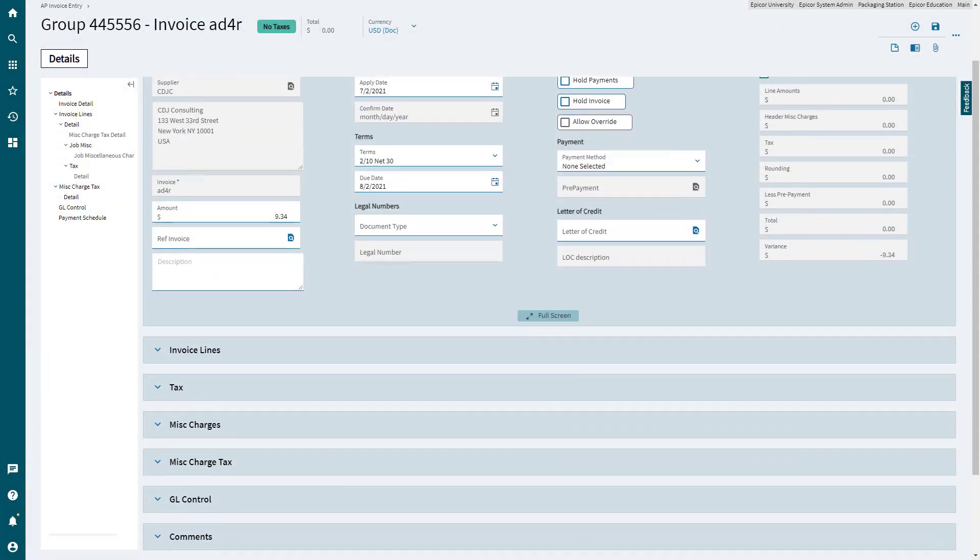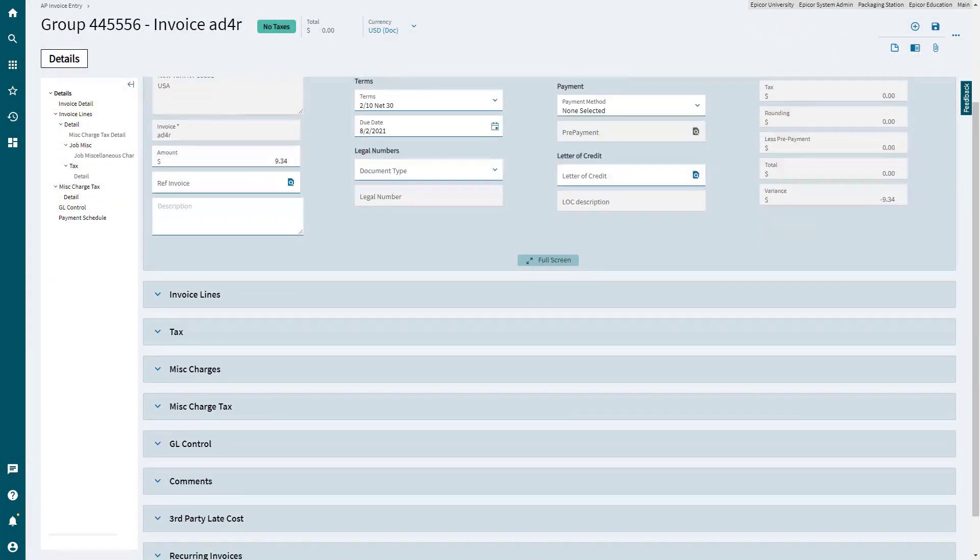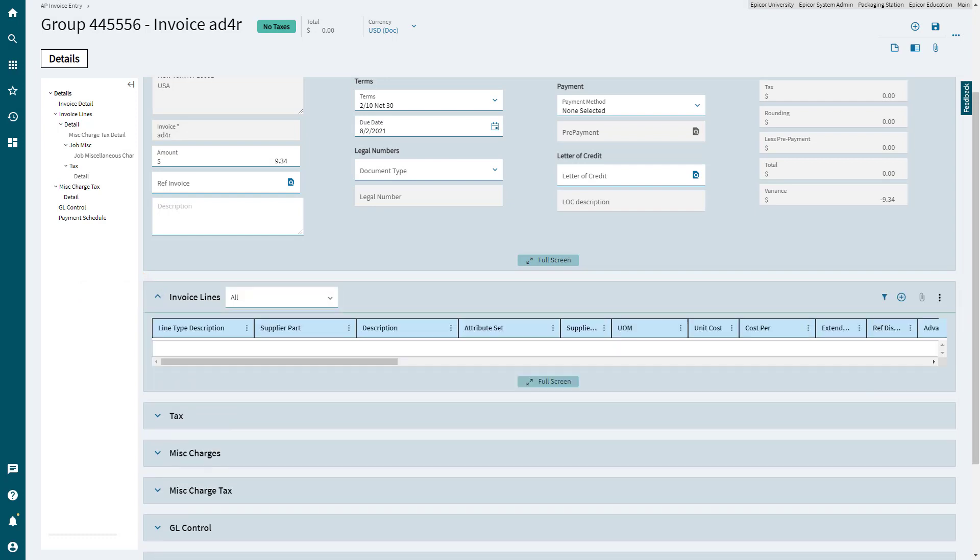Scroll down to find the Invoice Lines tab. To add a new line, select the New Miscellaneous Line button.